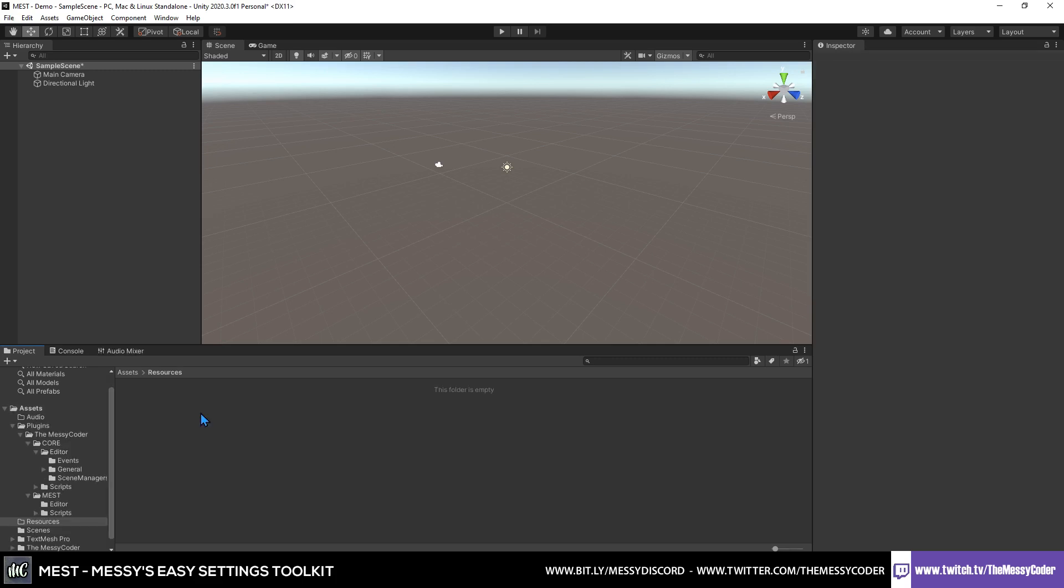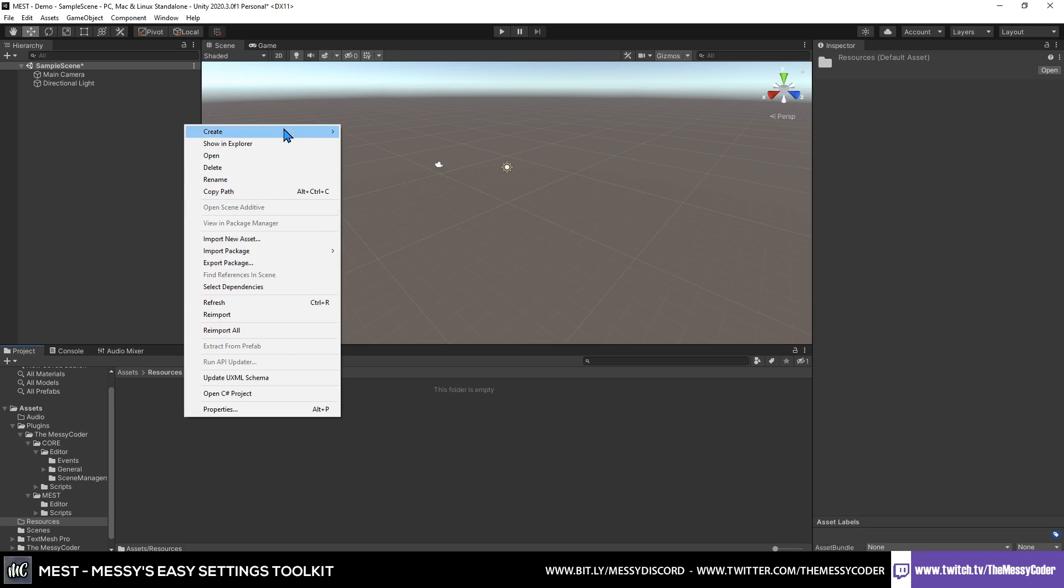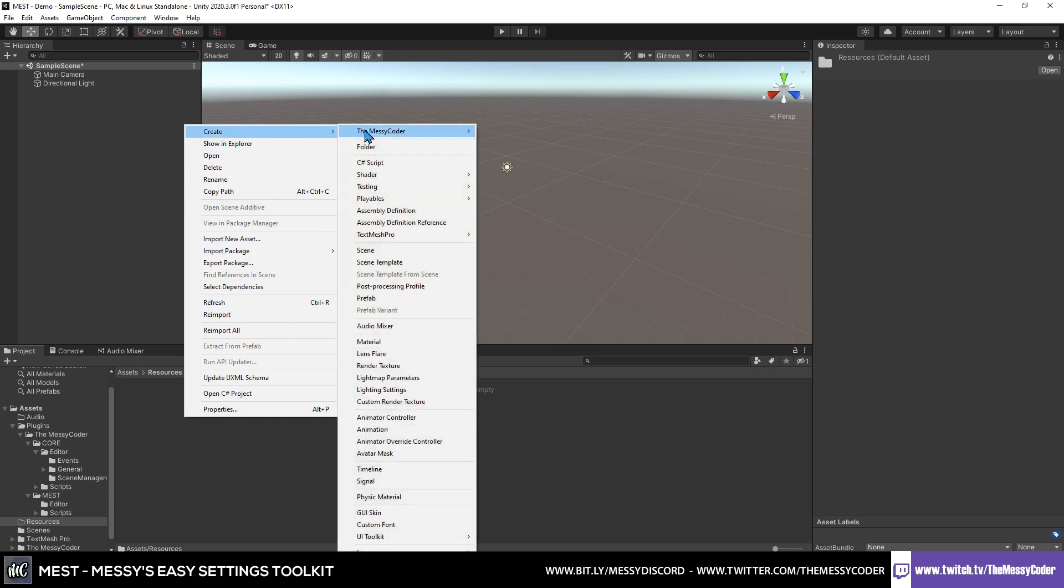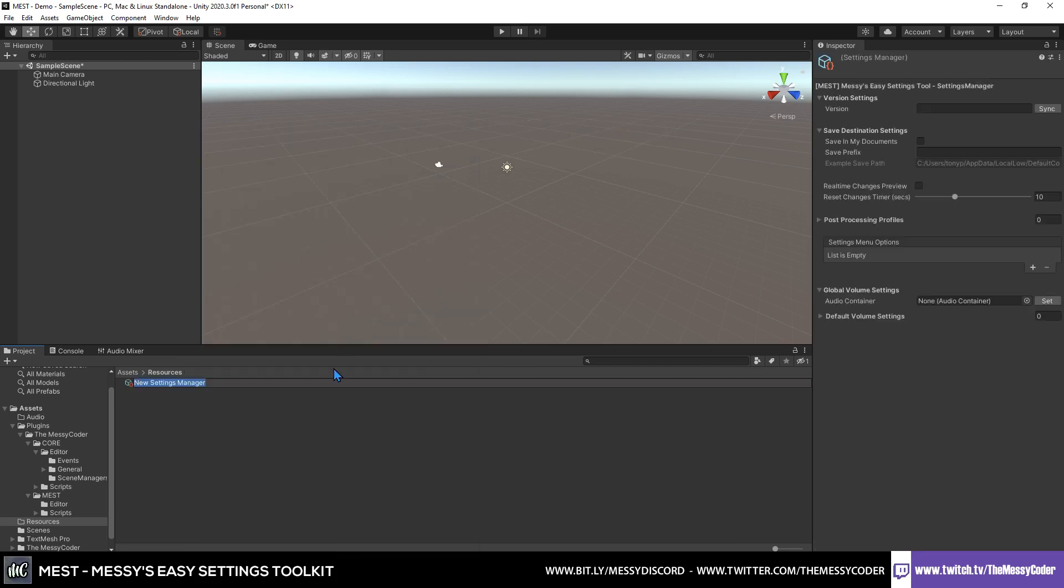Once you've imported Messi's Easy Settings Toolkit, you're going to want to create the assets that you're going to need for your game, and those are the Settings Manager. So right-click and go to Create, Messi Coder, MEST, Settings Manager. You can give it any funky name you want.